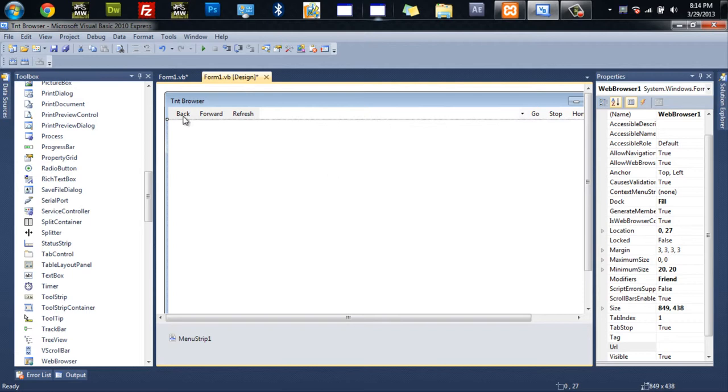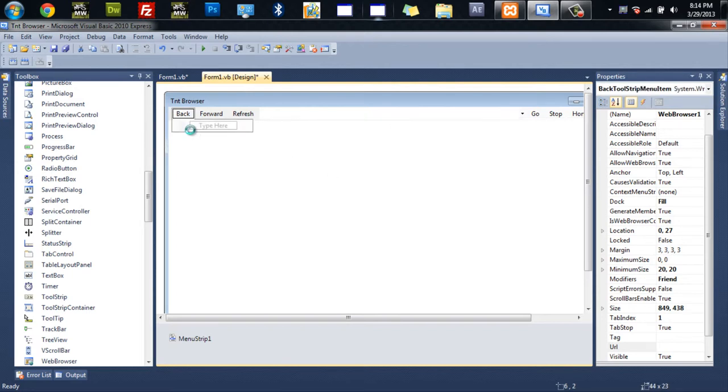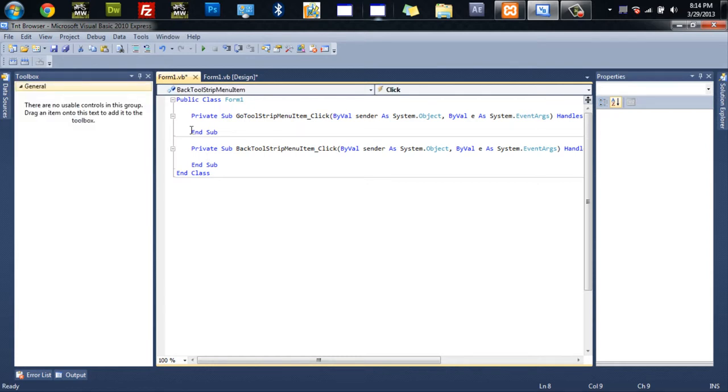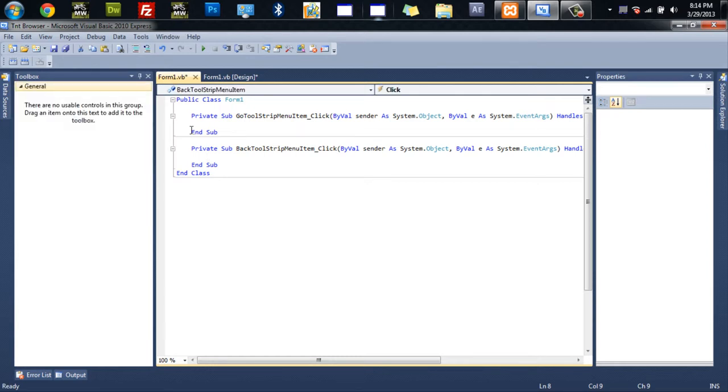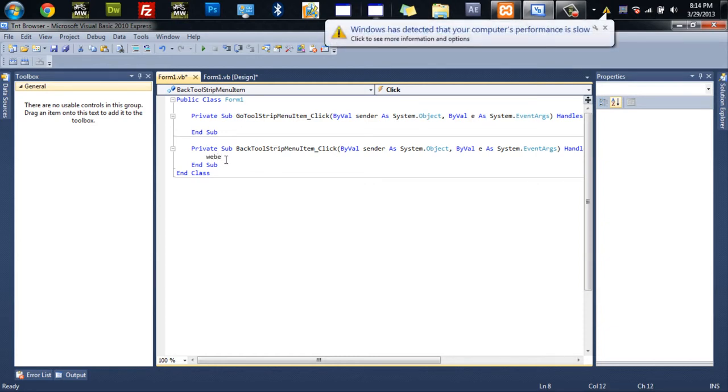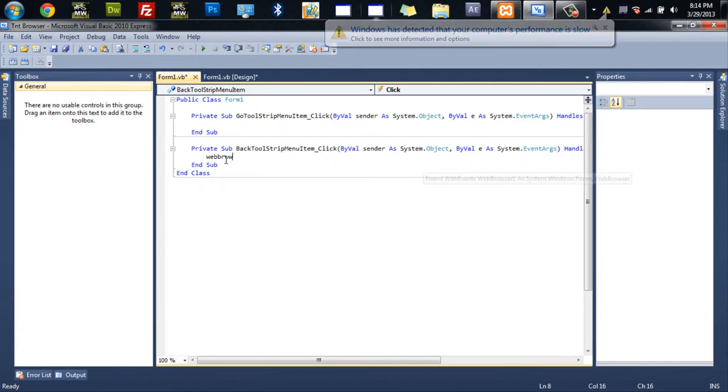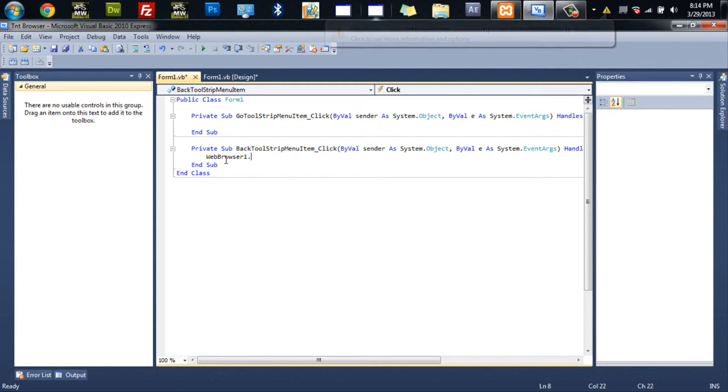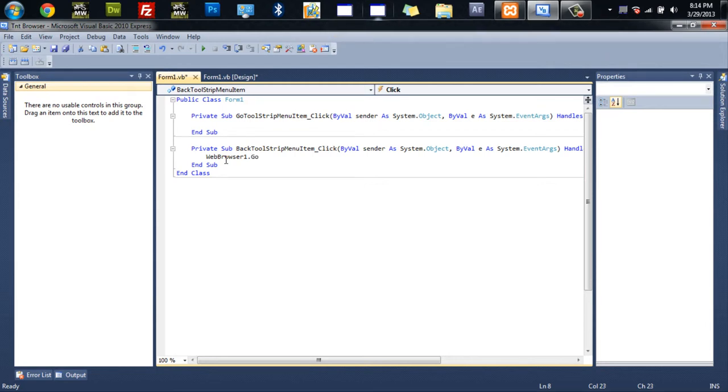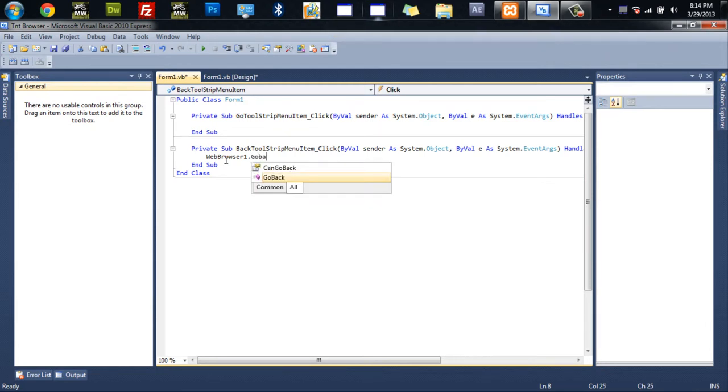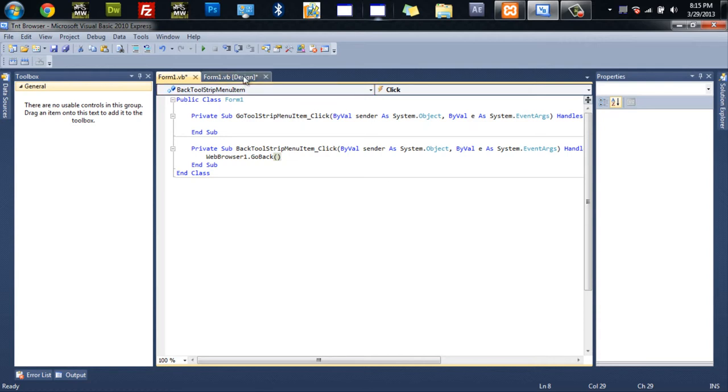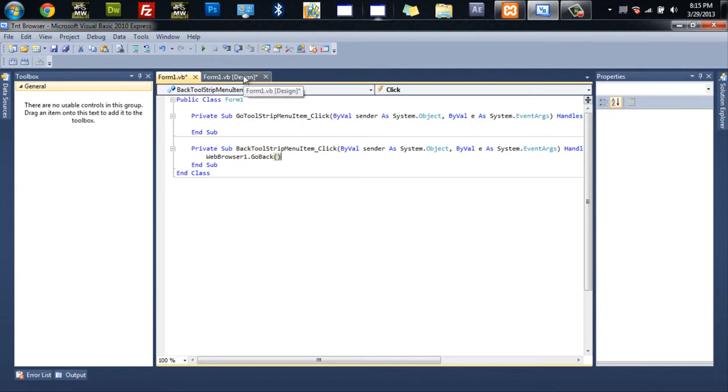So first thing I want to do is click on back and double click it. And that should bring up the code. And then just do web browser one if it loads. Web browser one dot go back. And then you go back into the design.